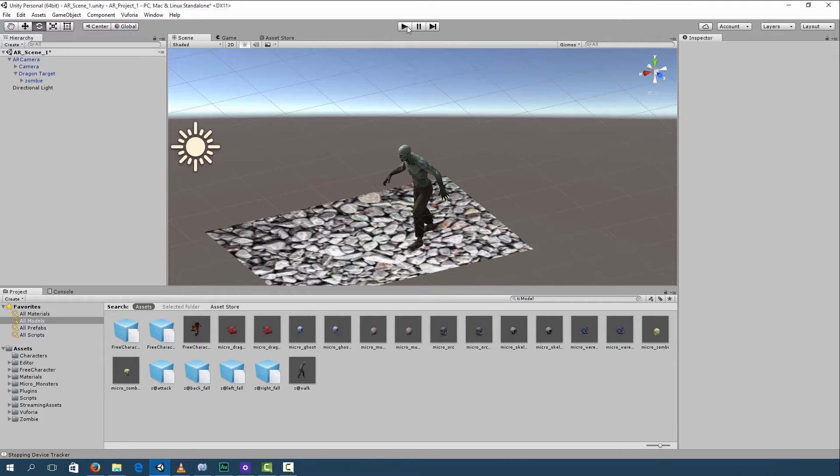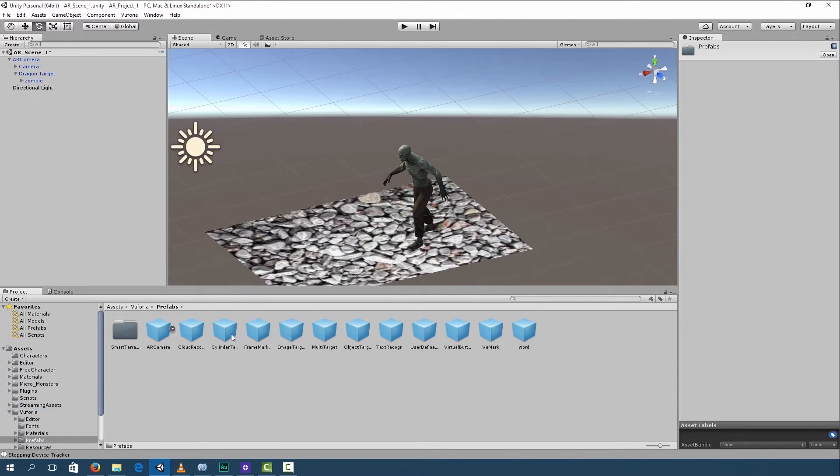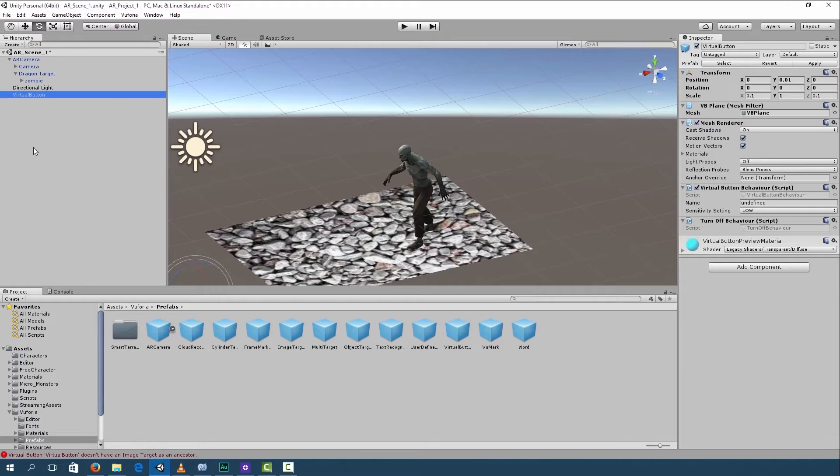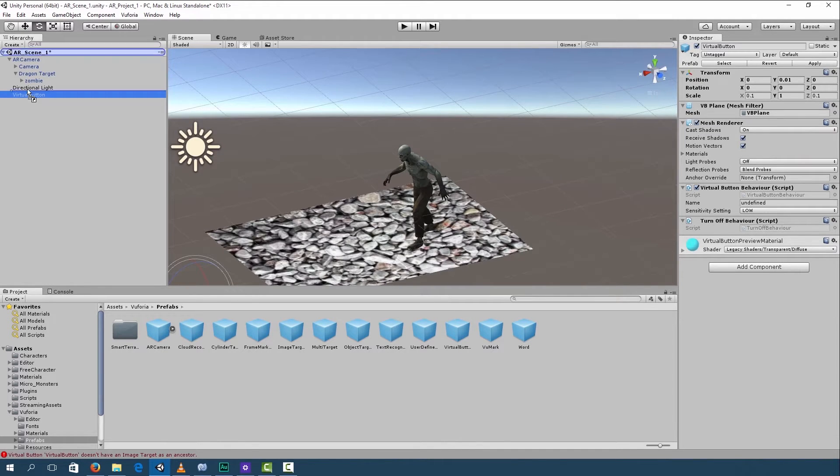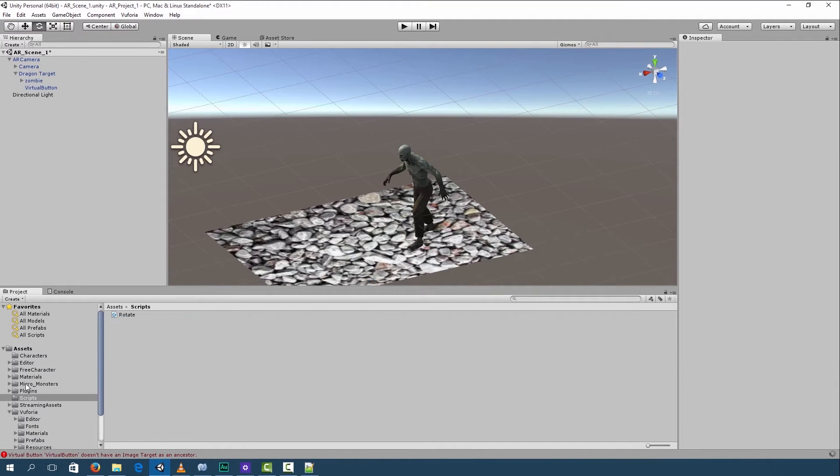Go over to Vuforia, Prefabs, go to virtual button and drag virtual button into our hierarchy. Now make sure virtual button is a child of the dragon target. Okay, so go to assets, scripts and let's create a new script.